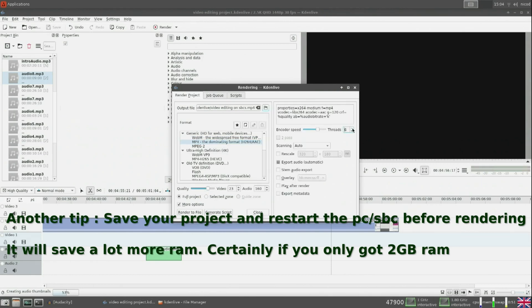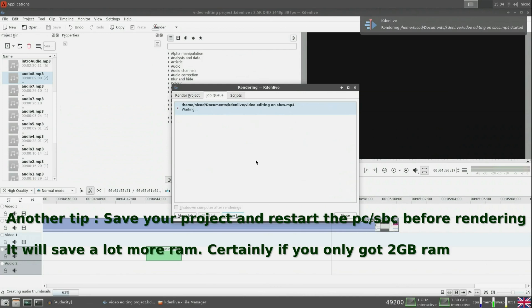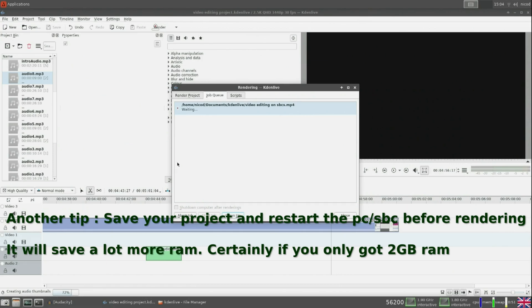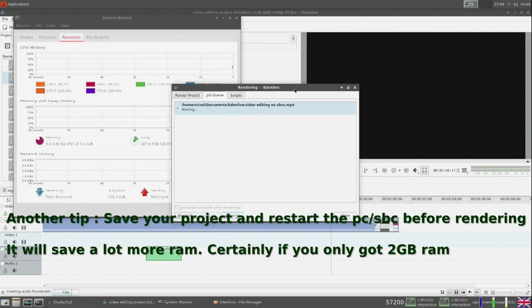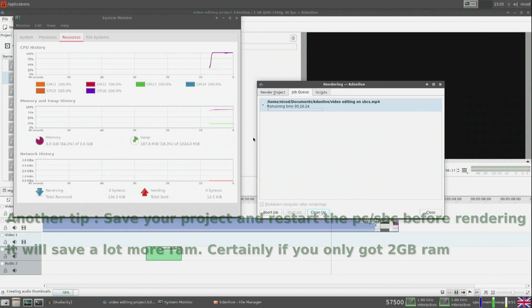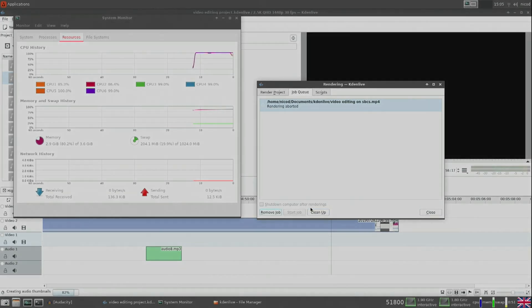So that's it for today. I will use this project to benchmark my SBCs with Kdenlive. I am doing a new run of benchmarks with all my SBCs and I also want a Kdenlive benchmark for that. You see it isn't that difficult to edit and render videos, but it does take some time to render, of course with an SBC. I will give you all the results in my video about benchmarking SBCs that is coming. So see you all later. I hope you liked my video. Thank you all for watching. Bye!